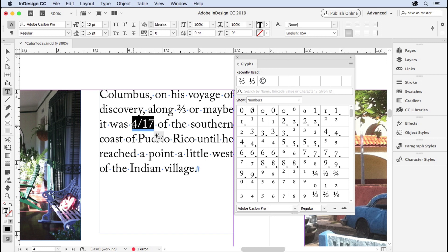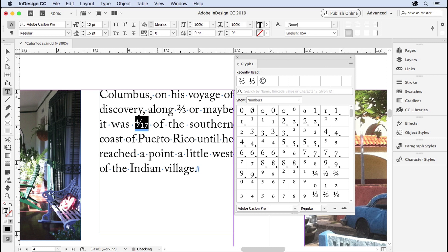What you do is you select the fraction, and you can see that InDesign is already suggesting you probably want this fraction. This is a new feature that they added in, I believe, CC 2017. If you don't have this feature, I can just select it, and you see that it replaces it. I'm going to undo.